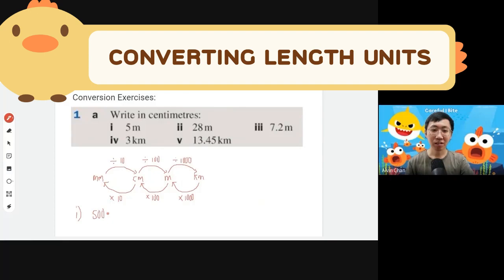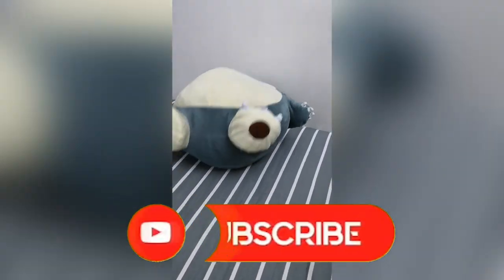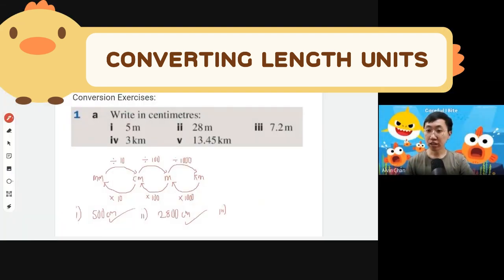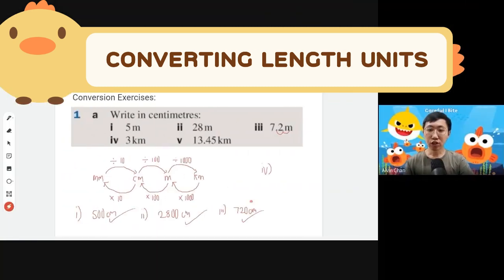Part two: 28 meters to centimeters — multiply by 100, so add two zeros to get 2800 centimeters. Part three: 7.2 meters — move the decimal point two spots to the right, giving you 720 centimeters.